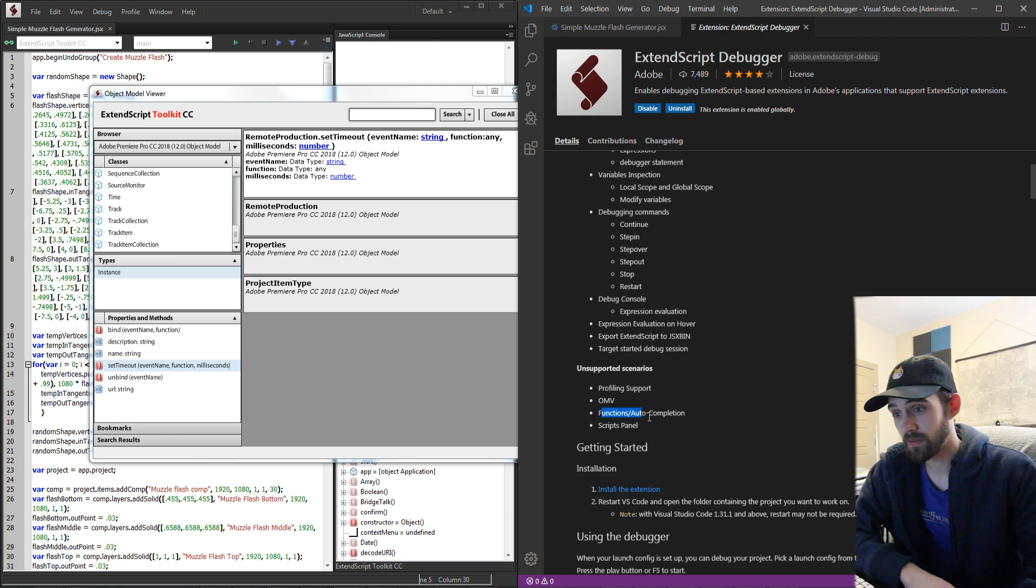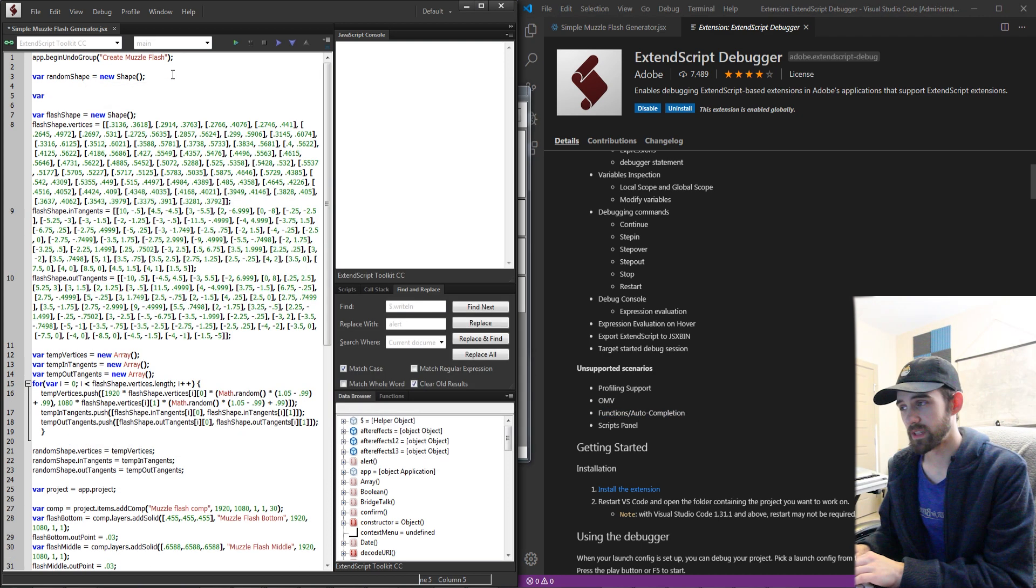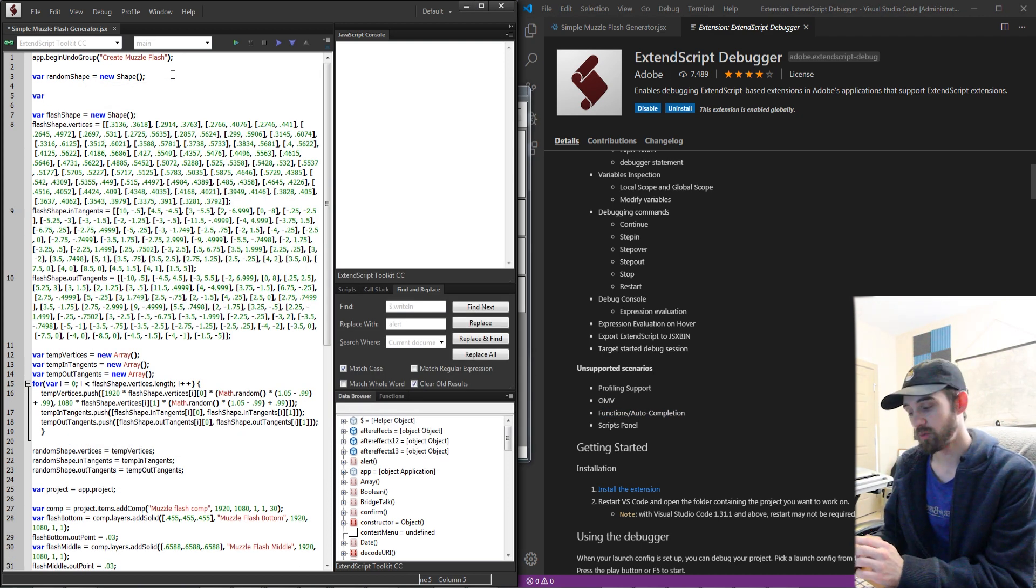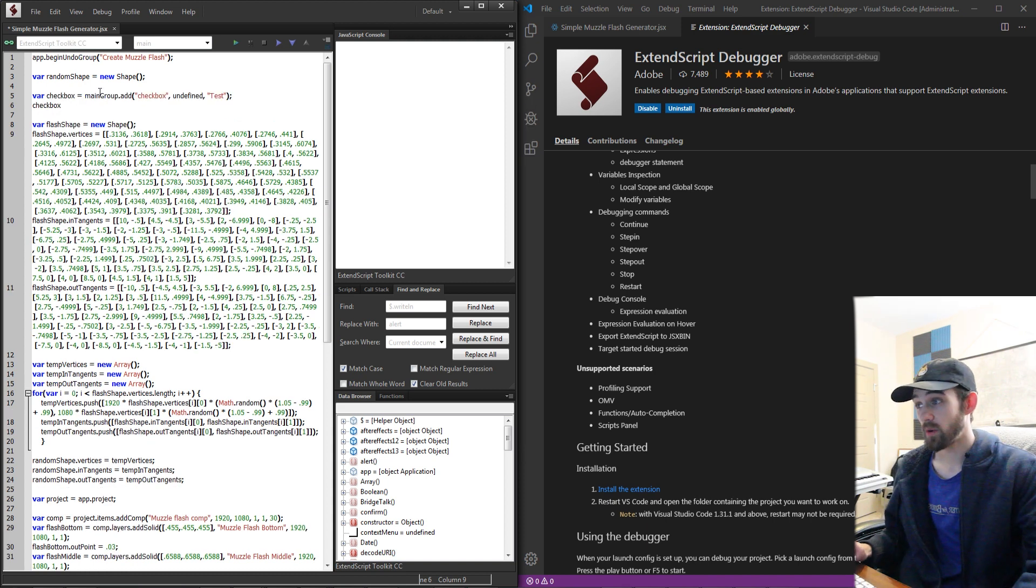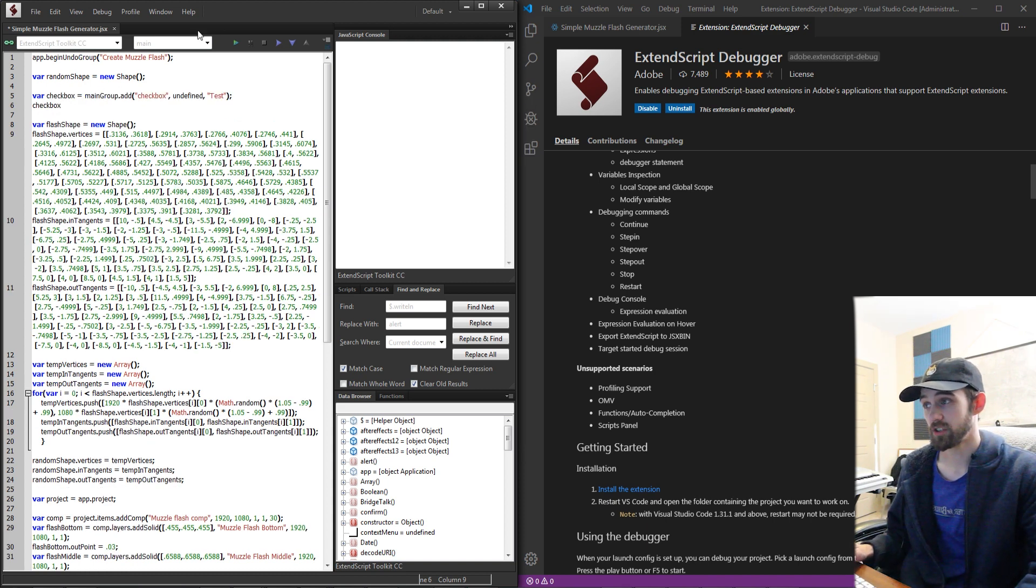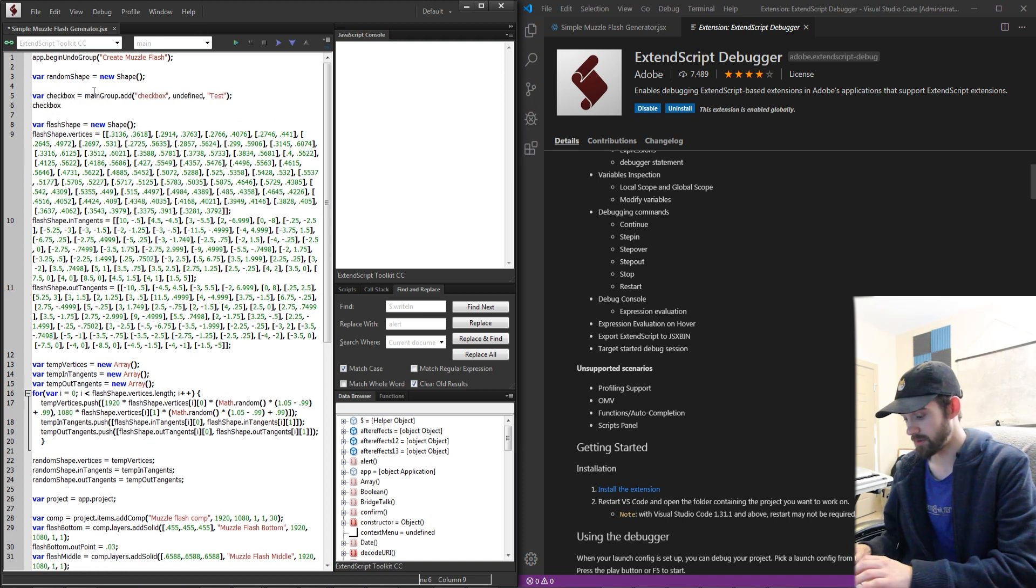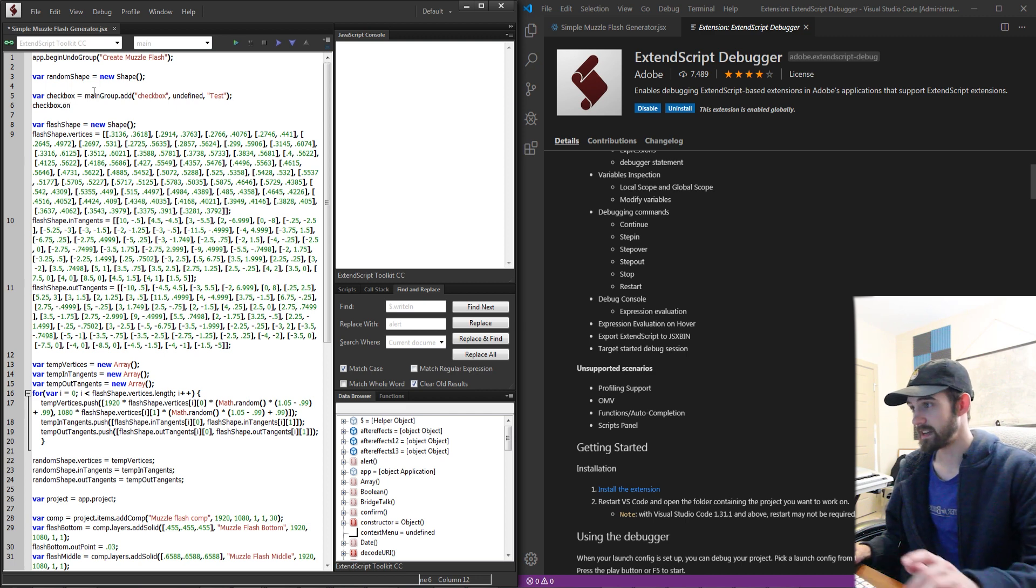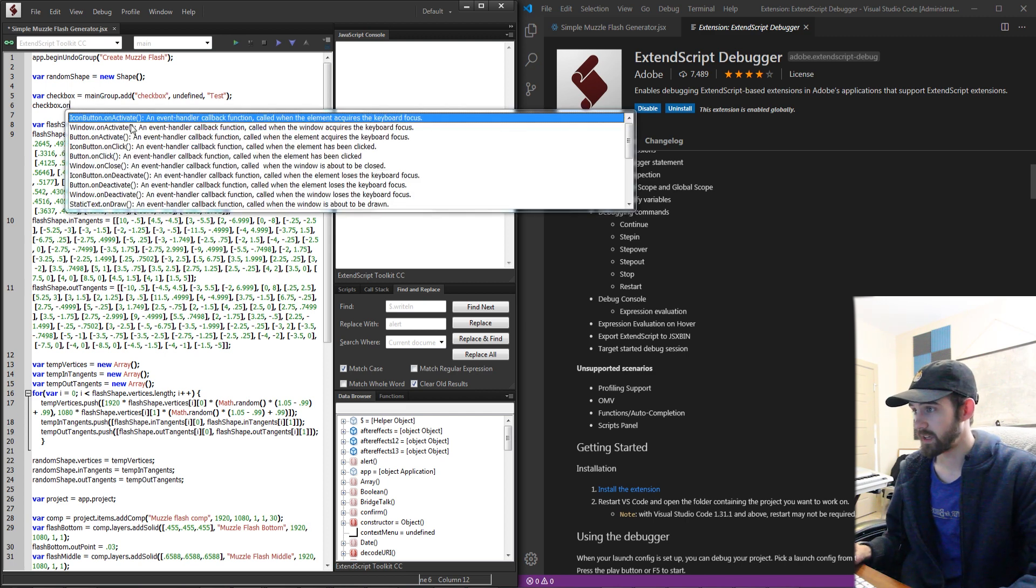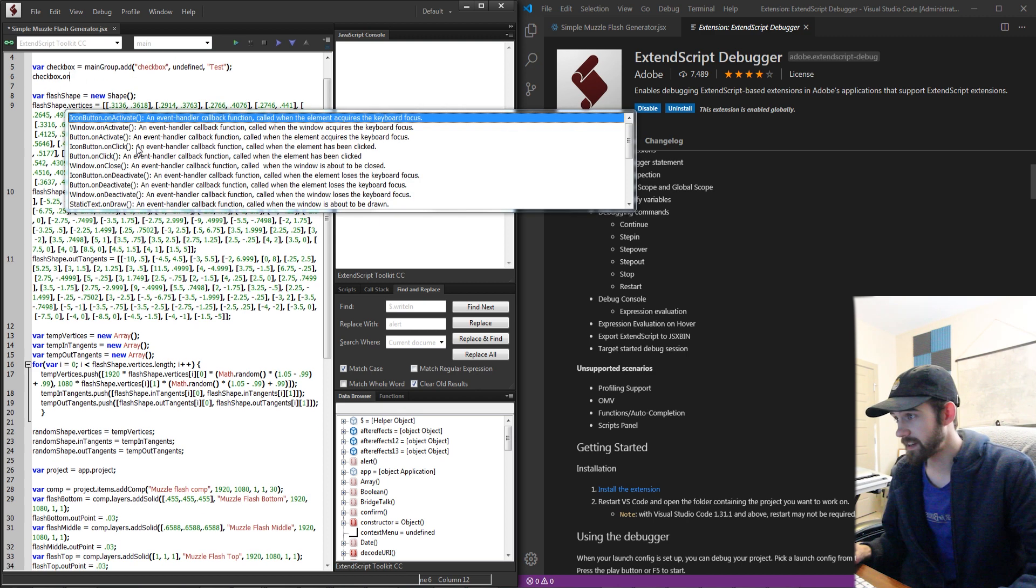Another thing is functions and auto-completion. When we're typing out things in ExtendScript we can actually have auto-complete. So let's say I wanted to see what properties I could change. Well I could either start typing by saying dot and typing something like on, see on activate,